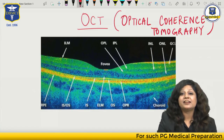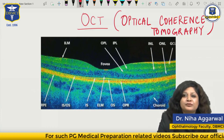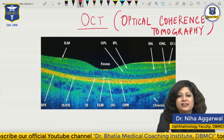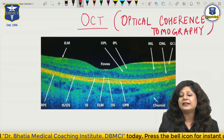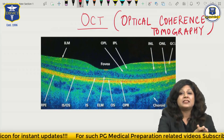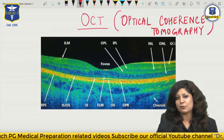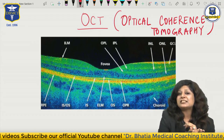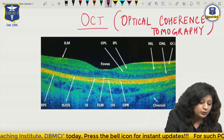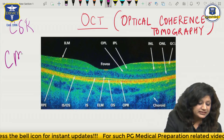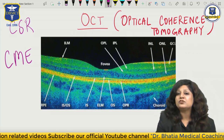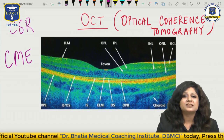Hello students, and here we are again back with yet another session of the Opthal Rewind. Today I have brought something very interesting: the OCT, a very upcoming investigation which we are doing nowadays for posterior segment diseases. Like we had ultrasound before, but now we are using more of this optical coherence tomography - your OCT. Today we will discuss the basic aspects of OCT and compare two very important diseases on OCT: CSR and CME - central serous retinopathy and cystoid macular edema.